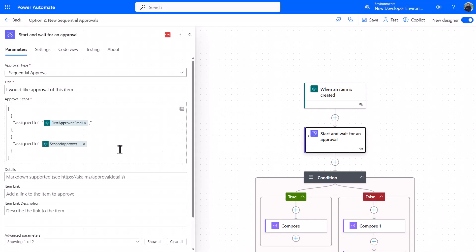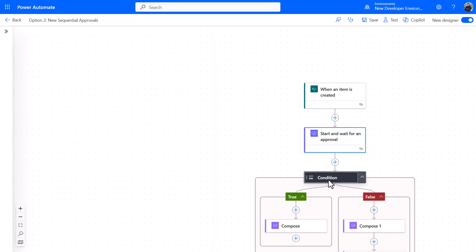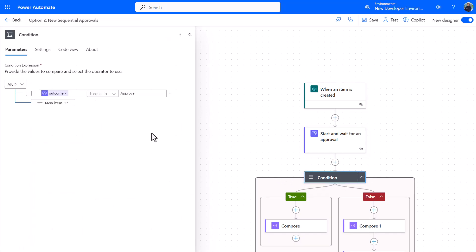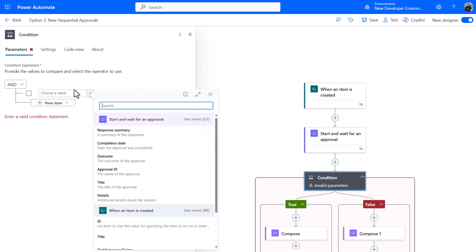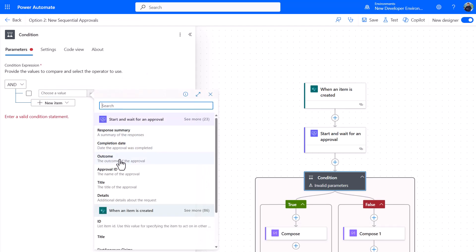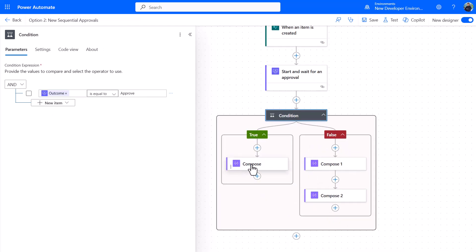As I say, this is what I've made earlier—looks slightly different but it's the same process to create that. Then we've just got one condition. What's the outcome of that start and wait for an approval? There's only one. If it's equal to approve, then do the thing. If it's equal to false, do some other things.